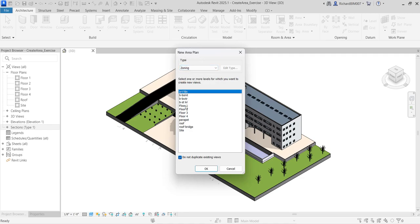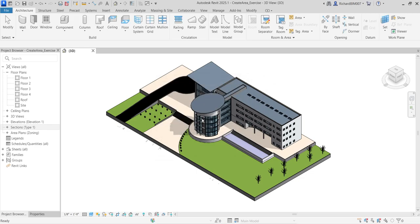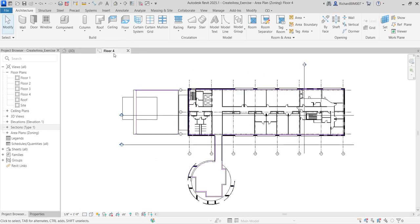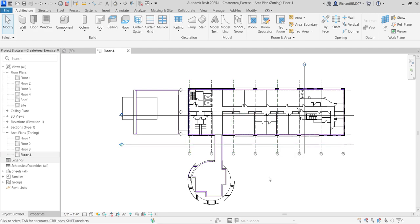Let's change the scheme to Zoning — that's the one we created. Select Floor 1 through Floor 4, click OK, Yes, and OK for each floor. Floor 4 is the last floor created, so it's the currently active floor plan. In the Project Browser, you can now see Area Plans > Zoning with all four floors listed.